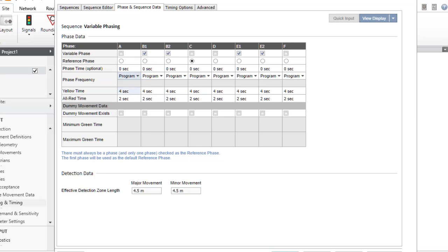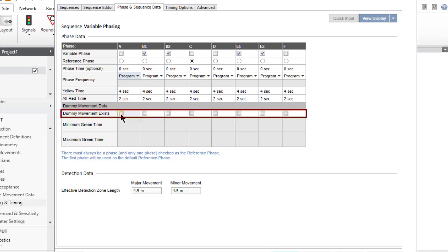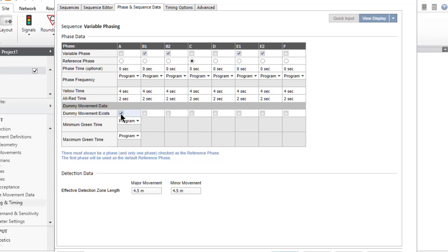To specify a dummy movement in a phase, check the Dummy Movement Exists checkbox. Dummy movements are needed occasionally in timing analysis.